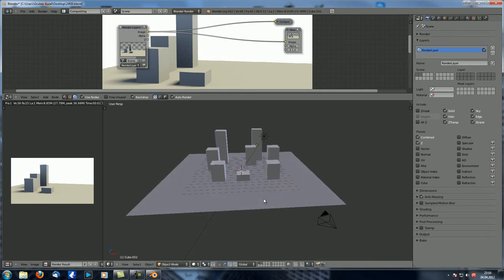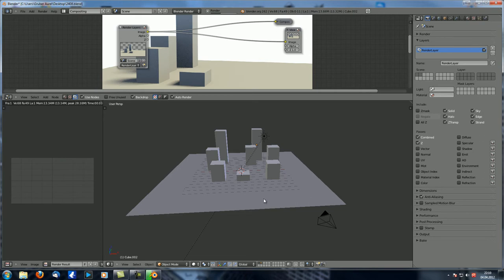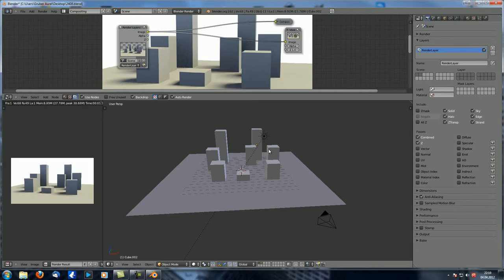What would be cool is if we could separate those — as we just did — and if we could, in the compositor, manipulate or influence those four blocks separately from the others. Today we're going to take a look at how you can do that.